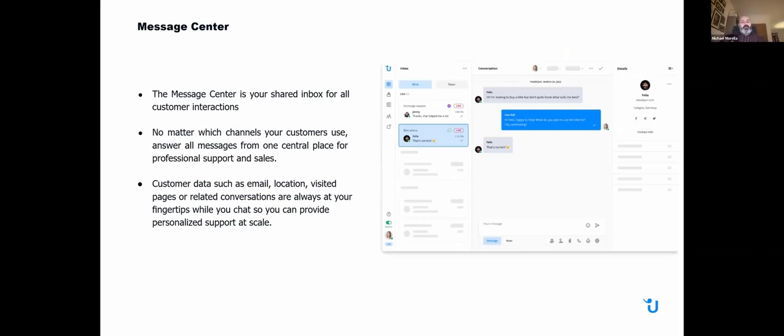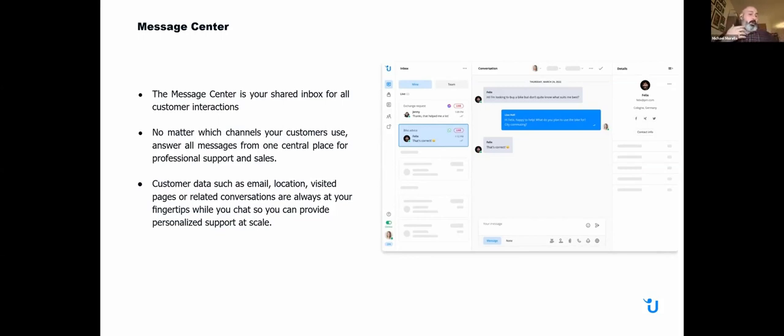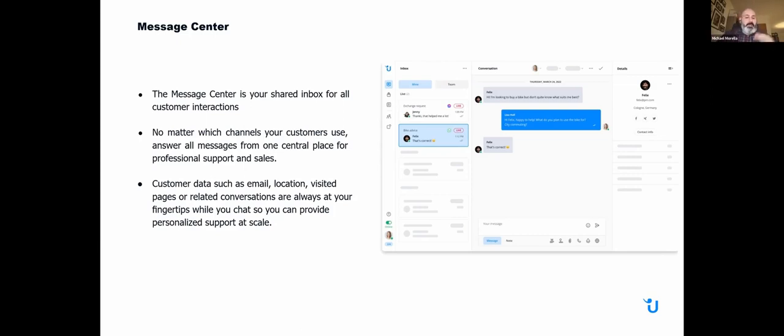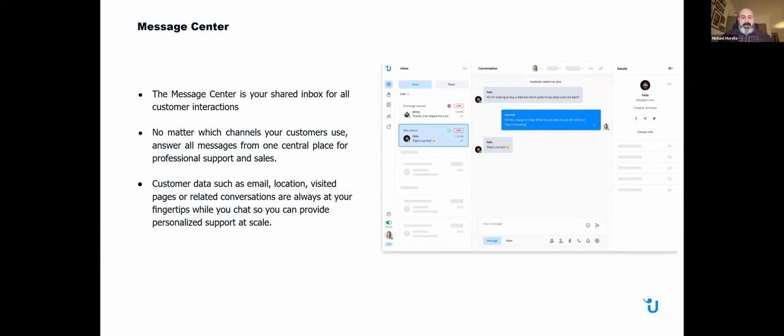In our message center, where you'll actually be doing the communication, this is your inbox for all interactions. No matter which channel your customers use, you'll be getting all the messages, and then you can respond to them for professional support and sales. You can re-engage the customers once you have their contact data. Customer data such as their email address is provided, as well as their location, the pages they've been on, and any related conversations, so you can always provide personalized support.